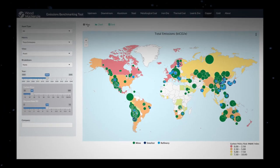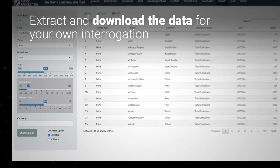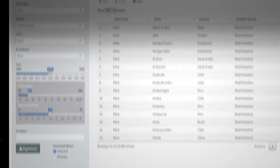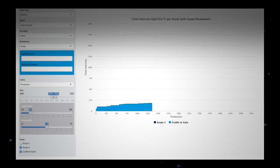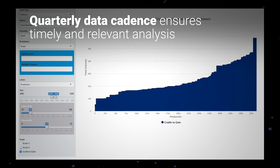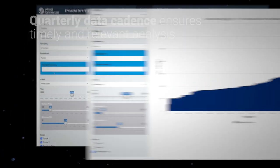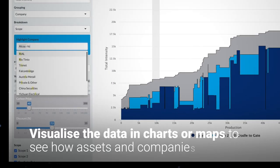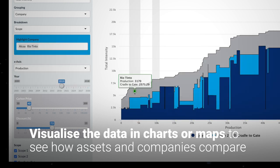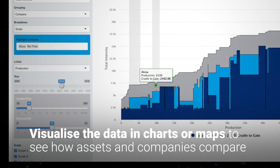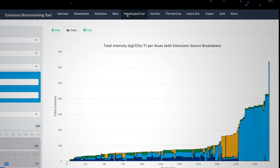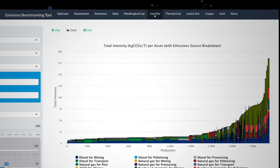Combining the experience of our Metals and Mining and Energy Transition Teams, the tool brings a unique ability to assess the full cradle-to-gate emissions of mined commodities production. This tool brings transparency, allowing consistent comparison of assets and companies across each commodity value chain.